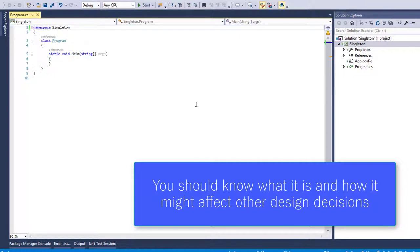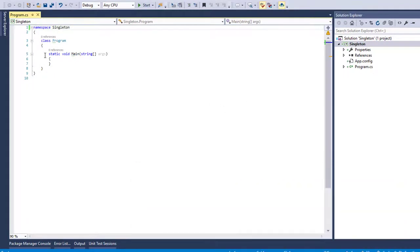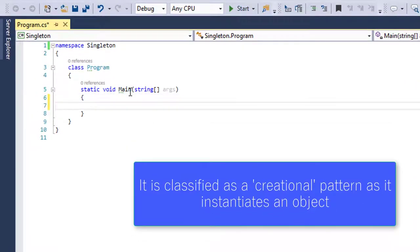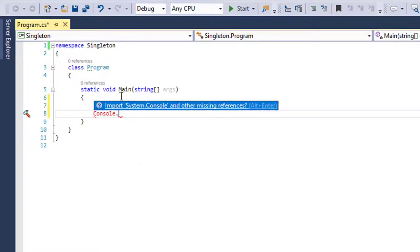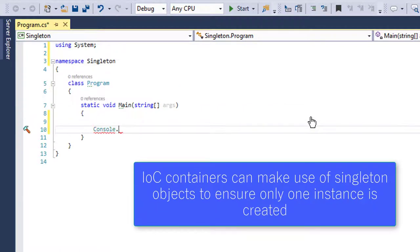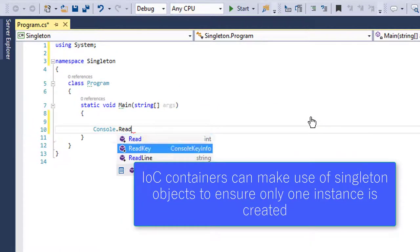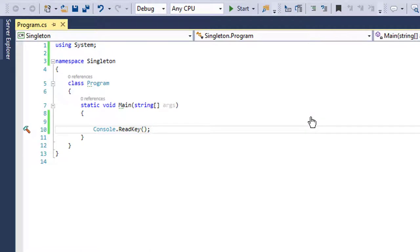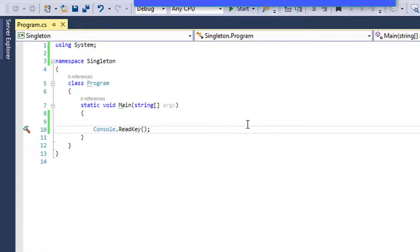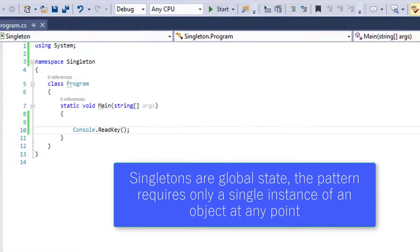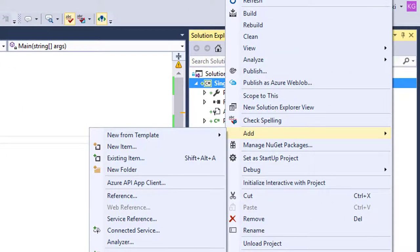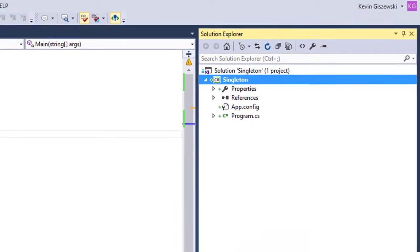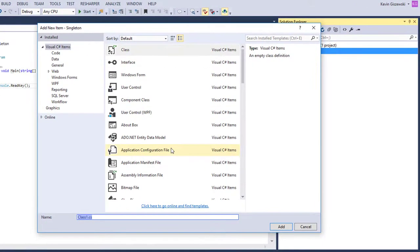So we have a simple console app here already started, and we have nothing in it, and it won't do anything until we give it some functionality. First thing we're going to do is just save ourselves a little bit of effort here by doing a console read key so the console doesn't just immediately close. And then the Singleton is a single instance of a class. So first thing we're going to need is we're going to need a class. And I'm going to create a class over here, and for now we're just going to call this MyClass.